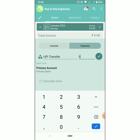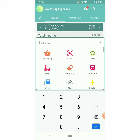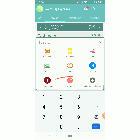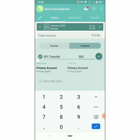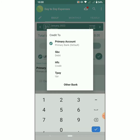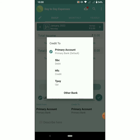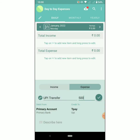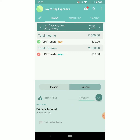Enter the amount and choose the category as 'Funds Transfer'. Choose the from account and the to account — choosing T Pay here. We have done a funds transfer from the primary account to the T Pay account. You can see the income and expense here.